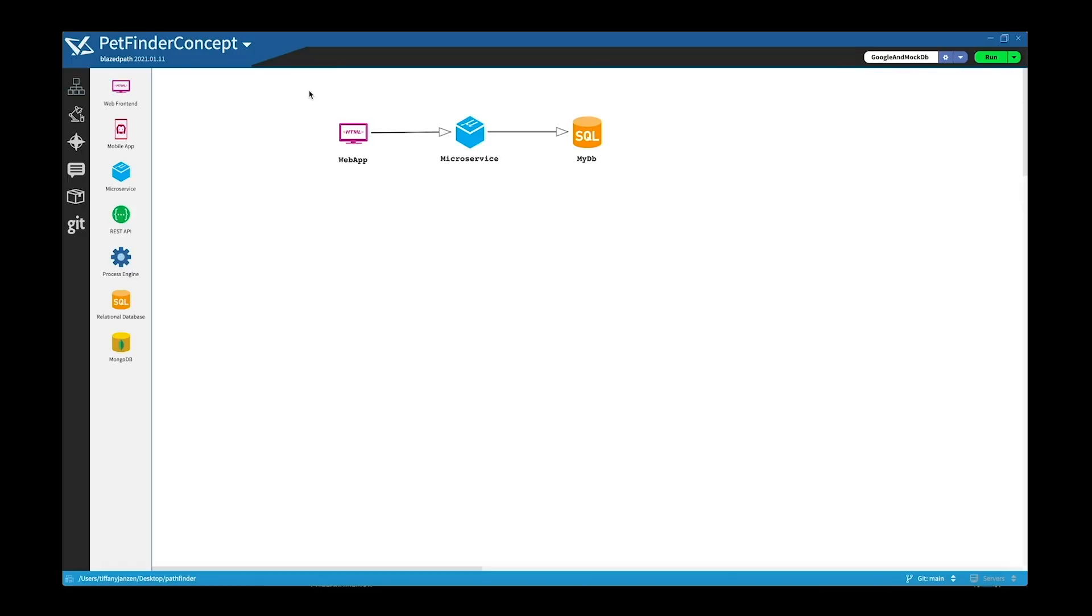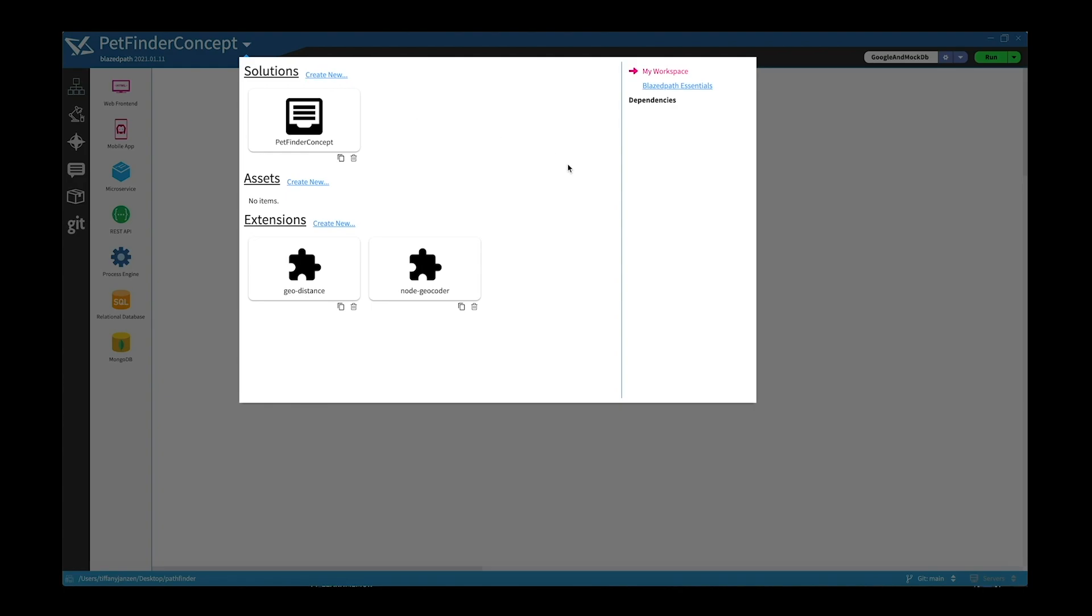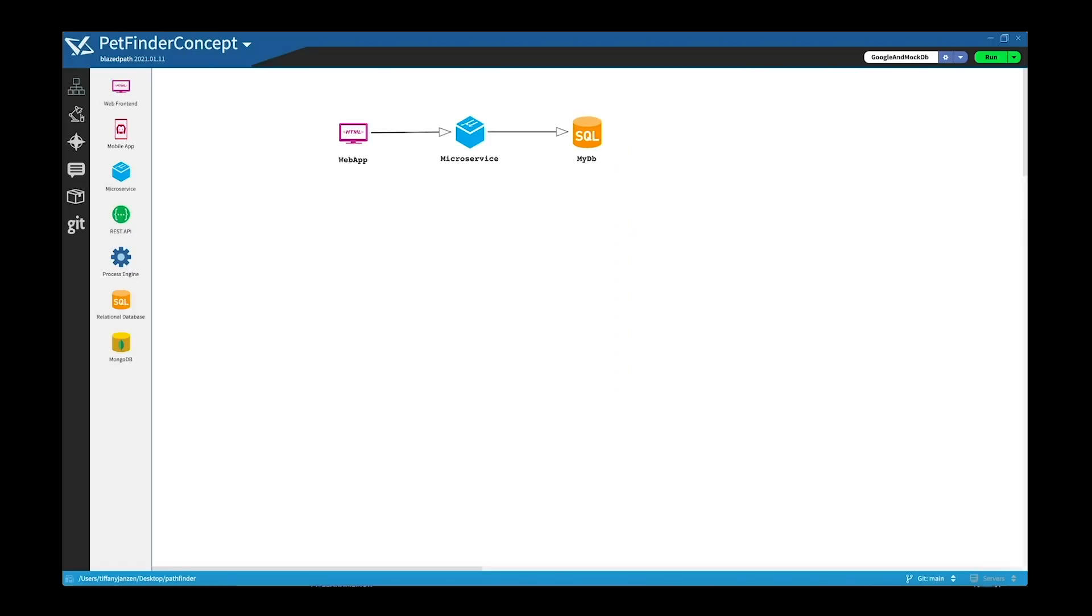Okay, let's get started in Blazepath. I've imported my project and you can see here in the drop down this is called my workspace where the solutions are, assets, and extensions. Now that I have my project imported, you can see here in the top corner you can simply start by running your project.